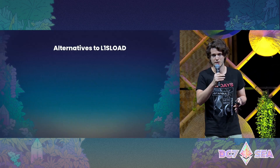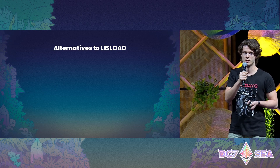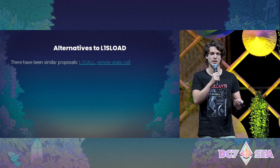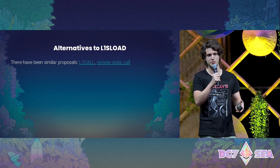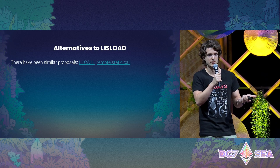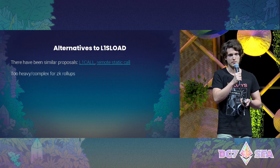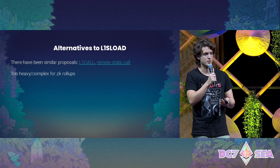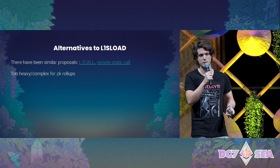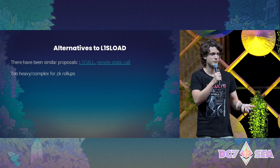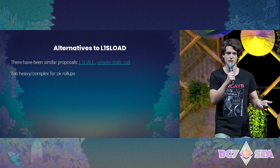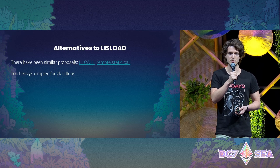There have been some alternative proposals to L1SLOAD in the past few years — two we know of are L1Call and Remote Static Call. These are more powerful in a way: from your L2 contract you can directly call a view function on L1, basically executing a full EVM function. However, in our experience these are not very friendly to ZK rollups. The proving is costly, and Scroll's execution environment, for which we have a prover, is slightly different from L1, so implementing another execution environment for Ethereum calls within that prover makes this very hard to develop on ZK rollups.